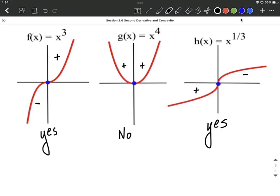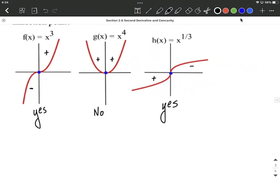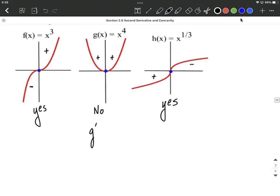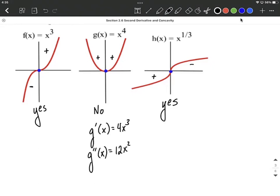Now let's think about how to algebraically figure out if it's going to be an inflection point or not. I'm going to work with g(x). To figure this out algebraically, I'm going to get the second derivative. First, I need the first derivative — using the power rule, bring the exponent down and reduce the exponent by 1. Then for the second derivative, take the derivative of the derivative using the power rule again: bring the exponent down, multiply it by 4, so 4 times 3 makes 12, and reduce the exponent by 1. Inflection points can occur whenever the second derivative is equal to 0 or undefined.